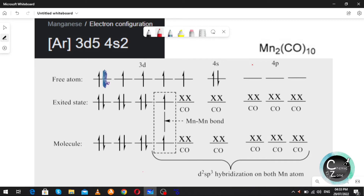We can calculate the number of metal-metal bonds using a formula. There is one metal-metal bond between the two manganese atoms, which means there must be one unpaired electron in each manganese atom to form that bond. So we must remember this: since there is one metal-metal bond, both manganese atoms must each have one unpaired electron.